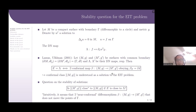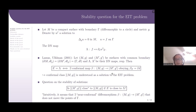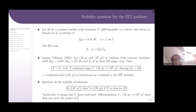Intuitively, the closeness between conformal classes of (M', g') and (M, g) means that there exists a near-conformal diffeomorphism between them that does not move the points of their common boundary gamma. Now I will give the precise definition of near-conformality of the map in terms of the so-called dilatation of the map.